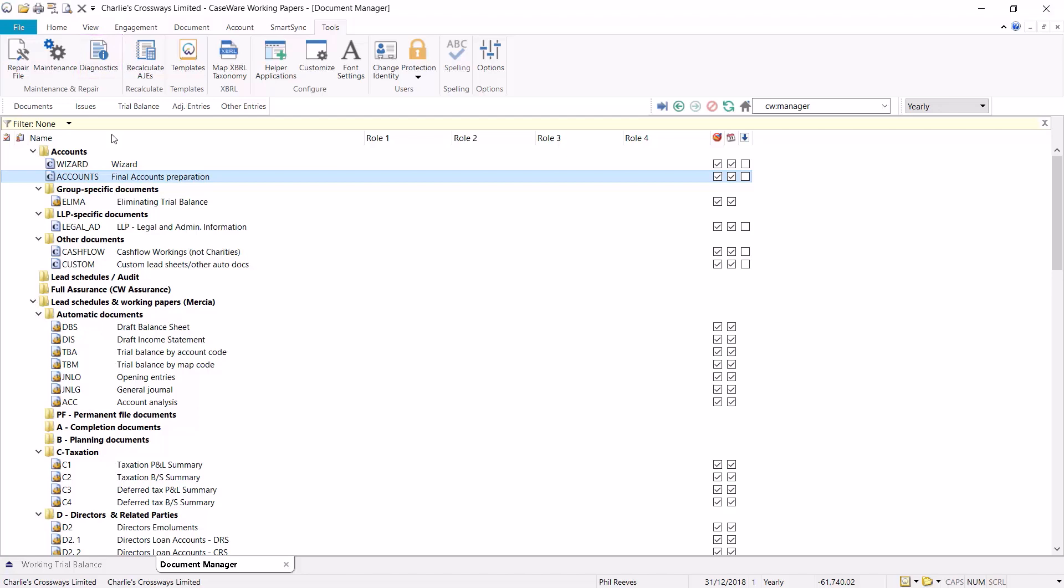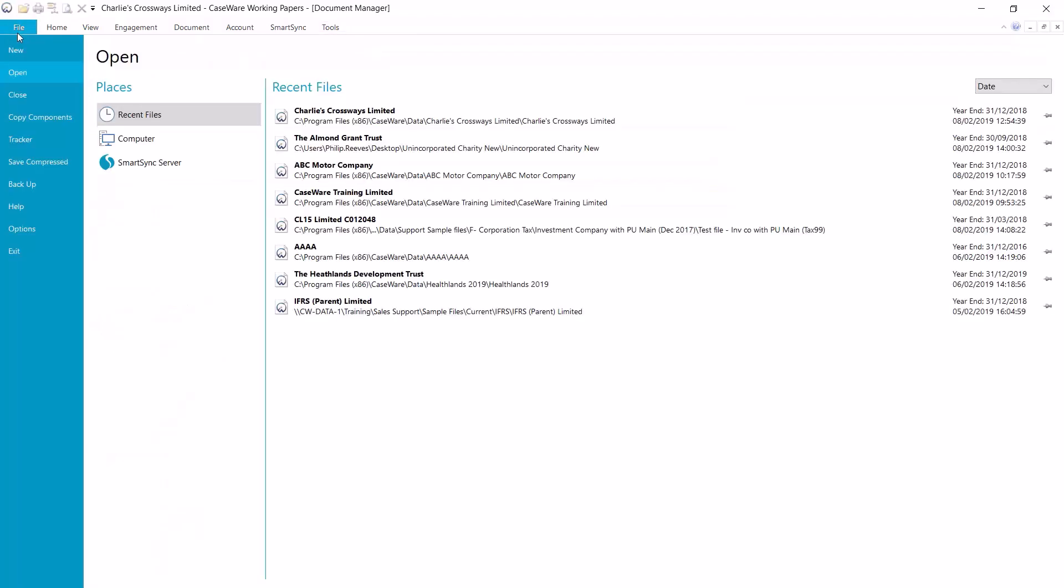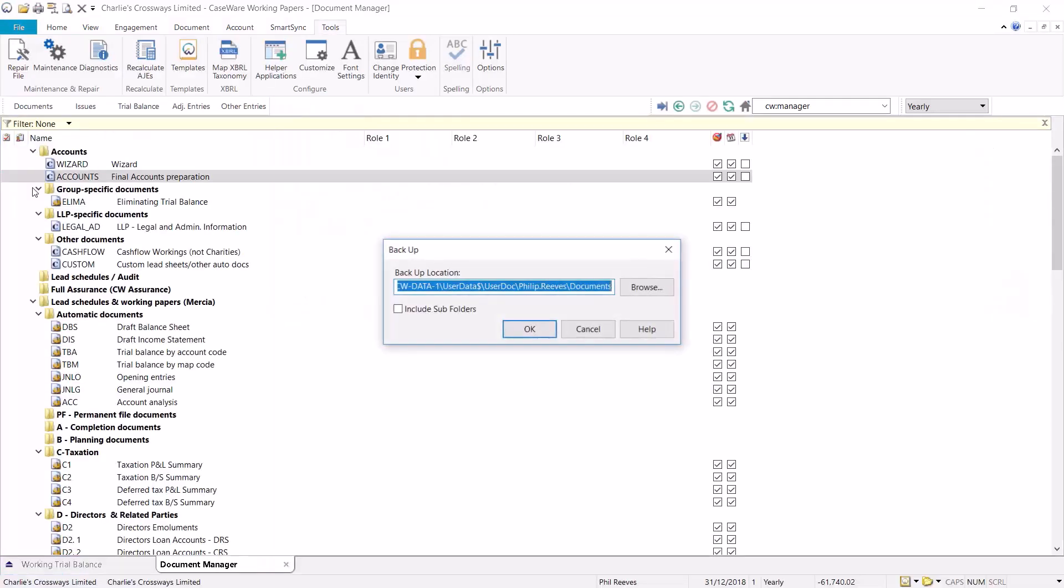Next you will need to take a backup of your file. To do this select file on the toolbar and then select backup. Here you can decide where your backup is saved by browsing to the appropriate file location and then click OK to take the backup.